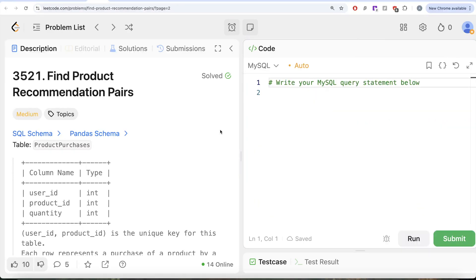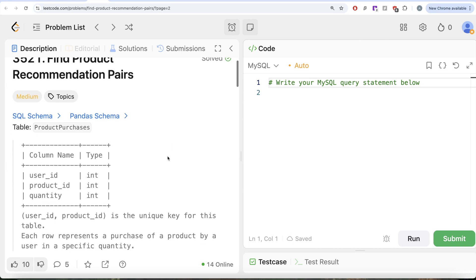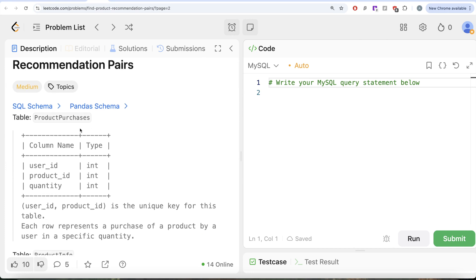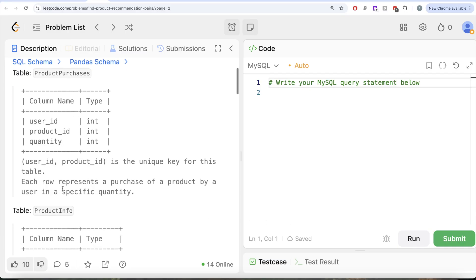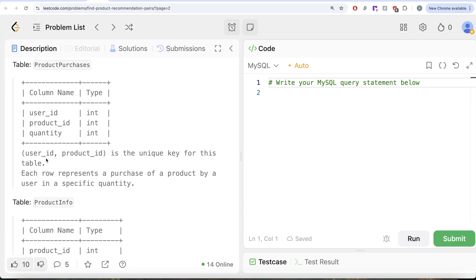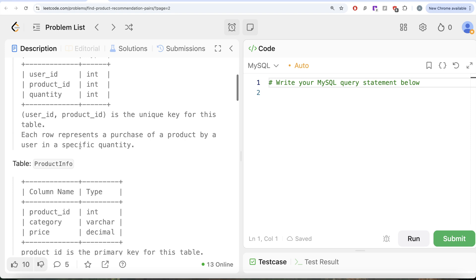The question reads: we are given a table called Product Purchases with 3 different columns — User ID, Product ID, and Quantity. The combined columns User ID and Product ID form the unique key for this table. Each row represents a purchase of a product by a user in a specific quantity.